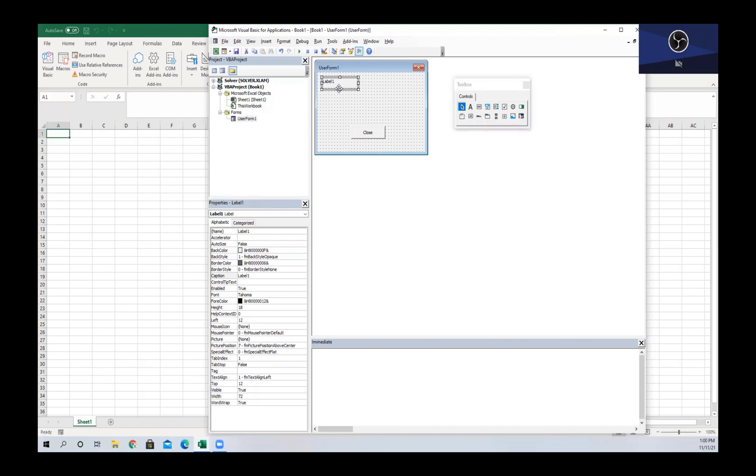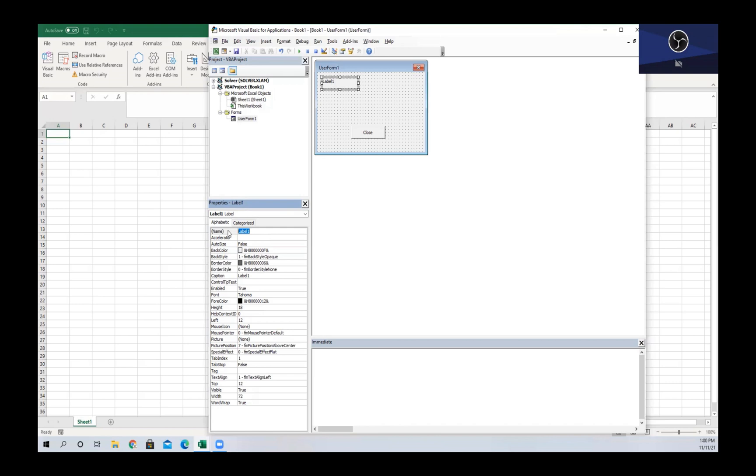We can use this label within other macros by writing Label1.Properties, so Label1 is going to be the name of this label, which we can change to be anything that we want it to be. Let's call this Label2 for example - now our name is changed, but we're gonna keep it as Label1 just to make it the same for the code that I have written out.